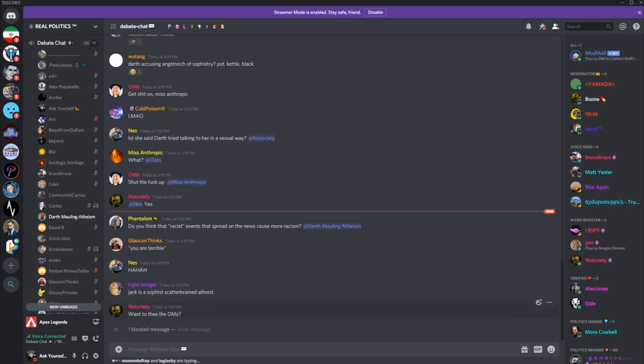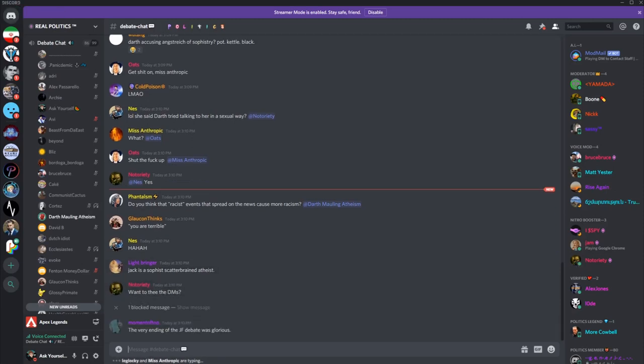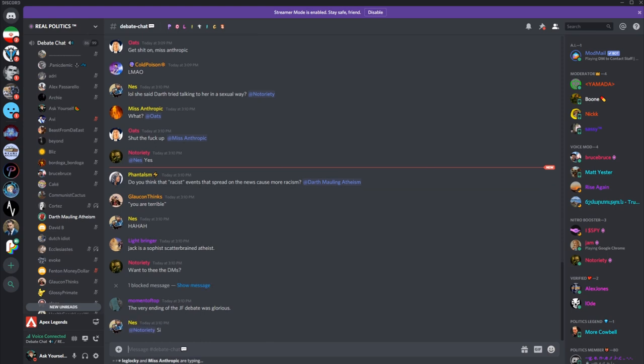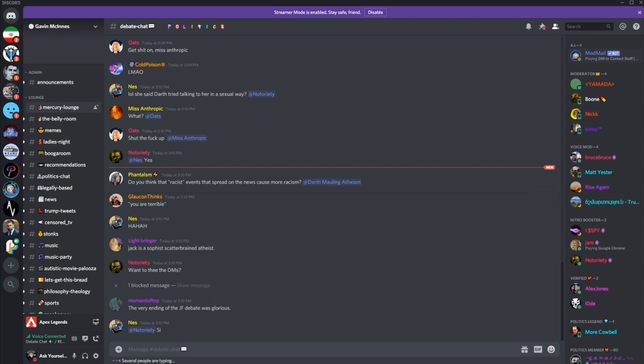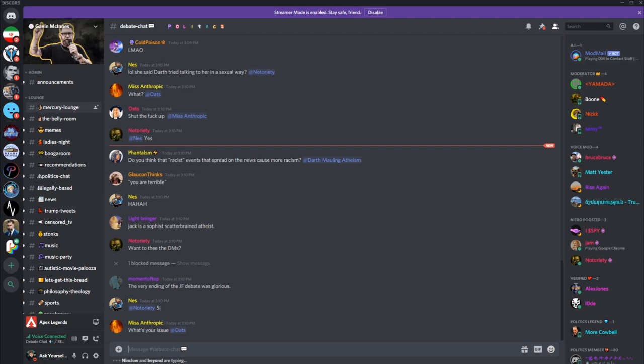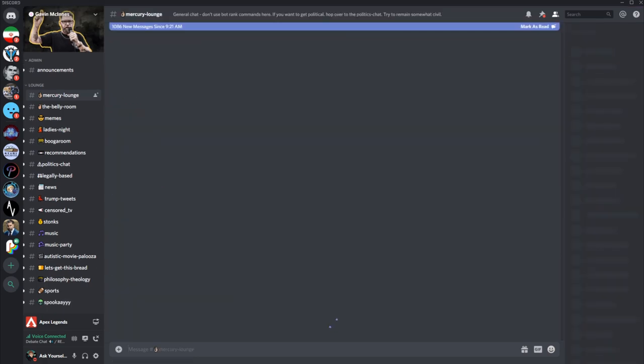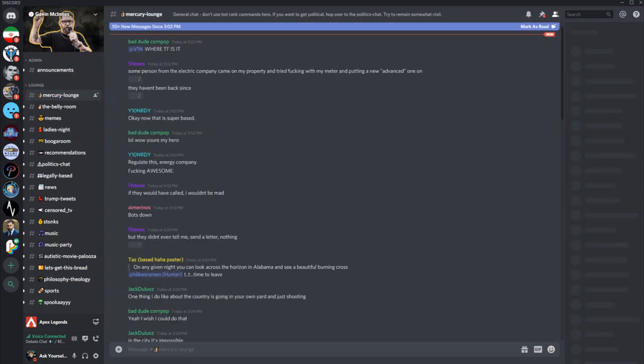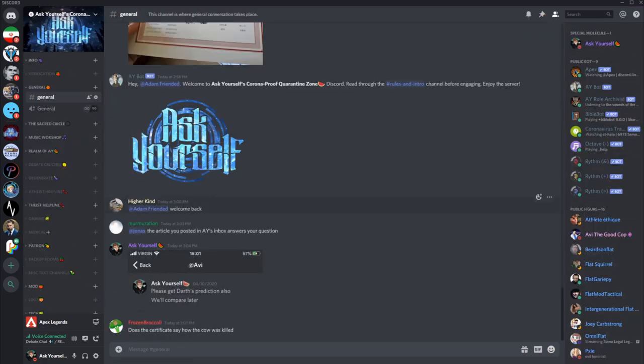Okay, by the way, can I ask you a question? Of course. Okay, now you're doing a parody of the Atheist Helpline, and is Angstrike one of your resident atheist apologists?